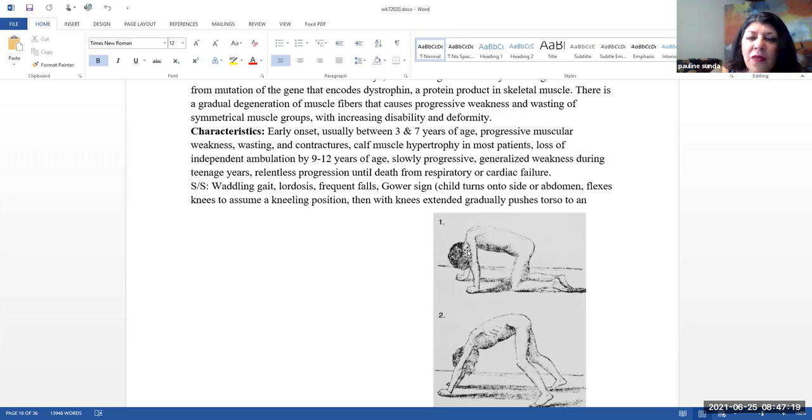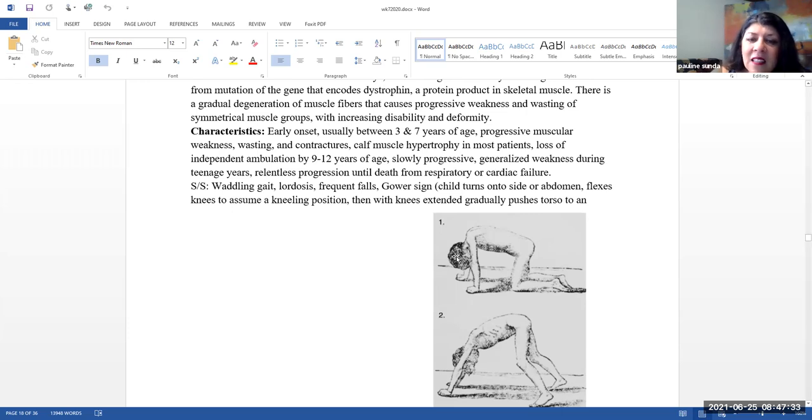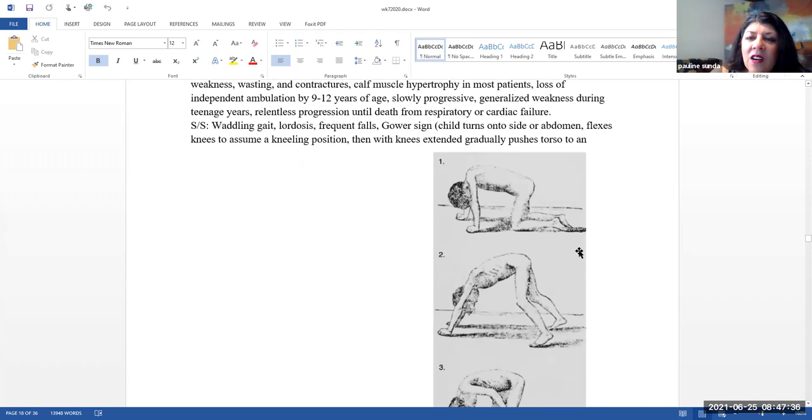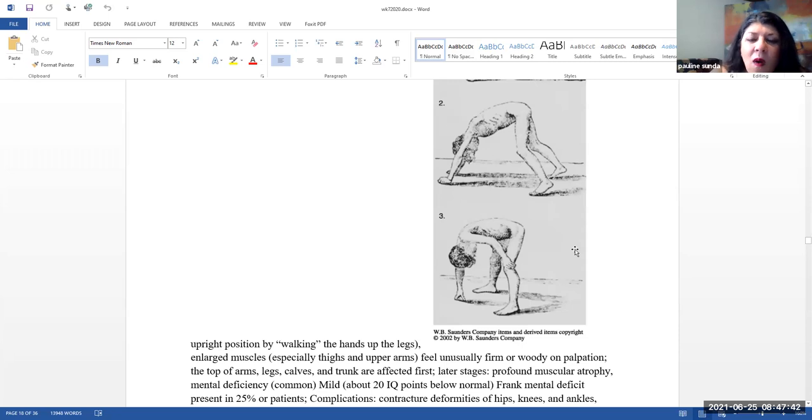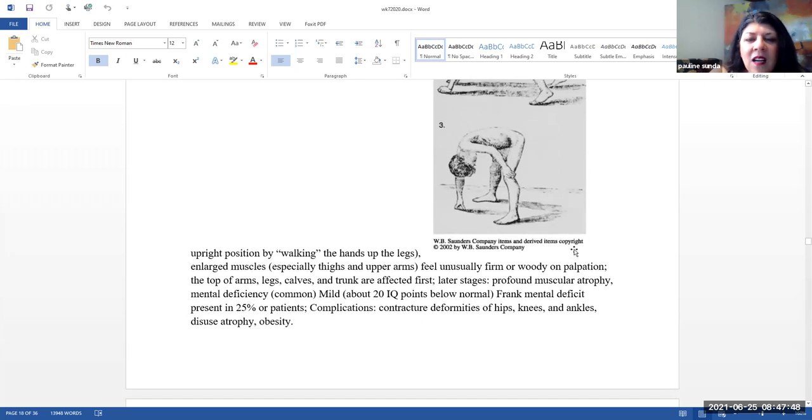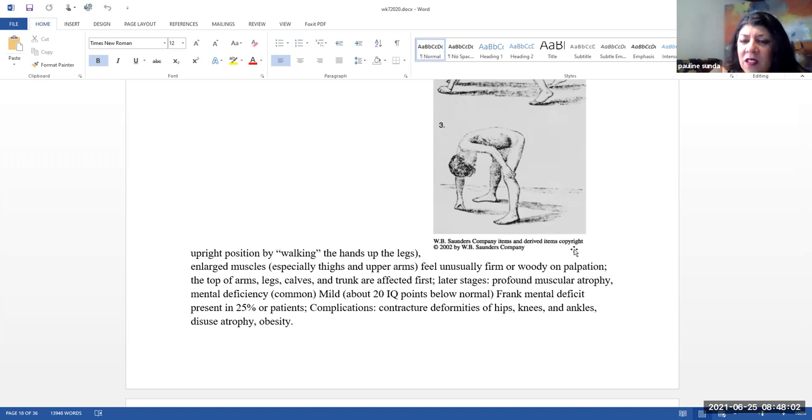Signs and symptoms is a waddling gait, lordosis, frequent falls, Gower sign. And this is basically a description of how they get up off of the floor. So in general, the child will turn onto their side or abdomen. They flex their knees to assume a kneeling position. And then they extend gradually pushing the torso to an upright position. And then they walk their hands up the legs. And you can see how the child is doing that in the picture. They can have enlarged muscles, especially with the thighs and the upper arms. They feel unusually firm or woody on palpation.